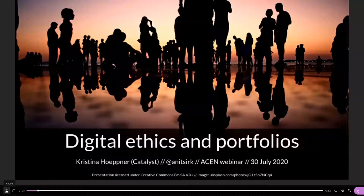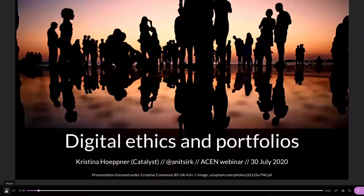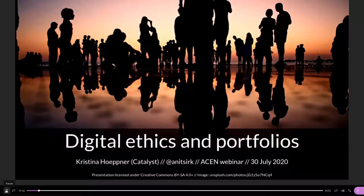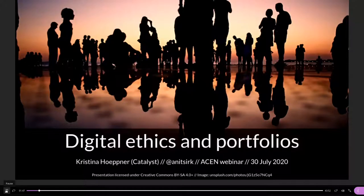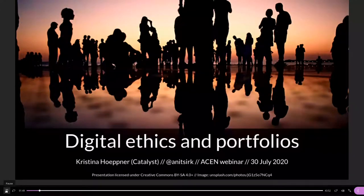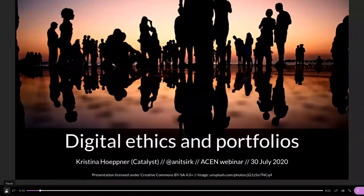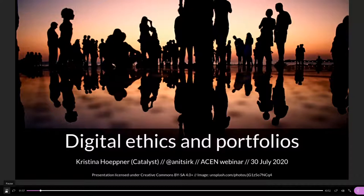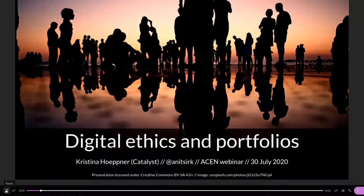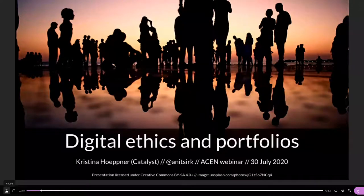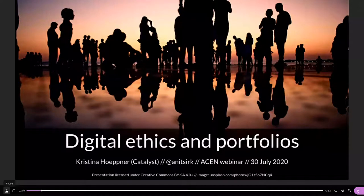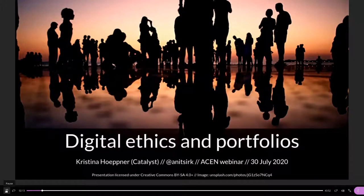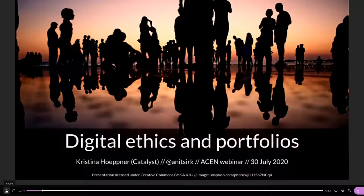Thank you so much, Erin. Tēnā koto, tēnā koto, tēnā koto katoa. I'm Christina Hoepner and I'm calling in today from Wellington in Aotearoa, New Zealand. I would like to talk with you a little bit about digital ethics and portfolios.